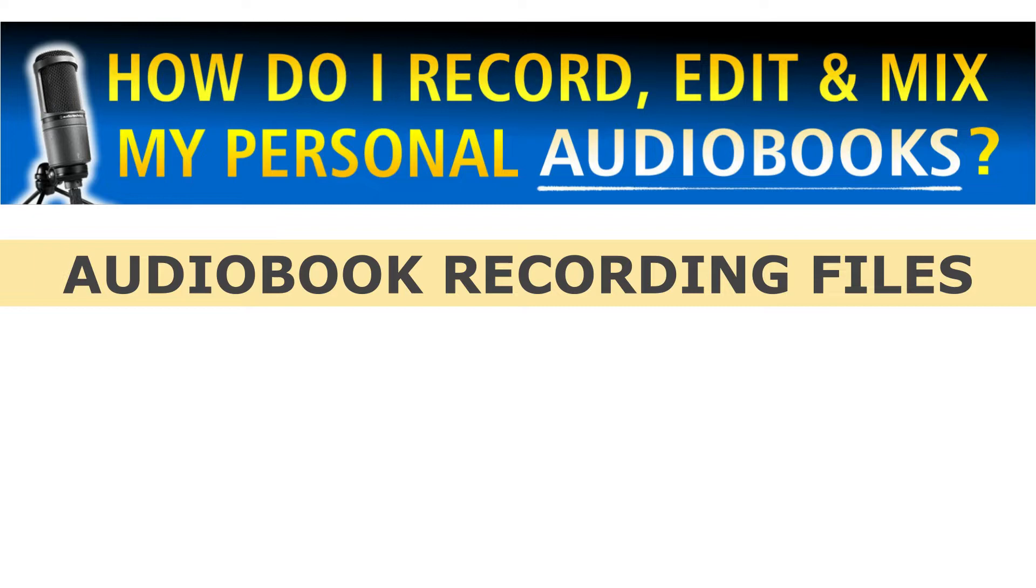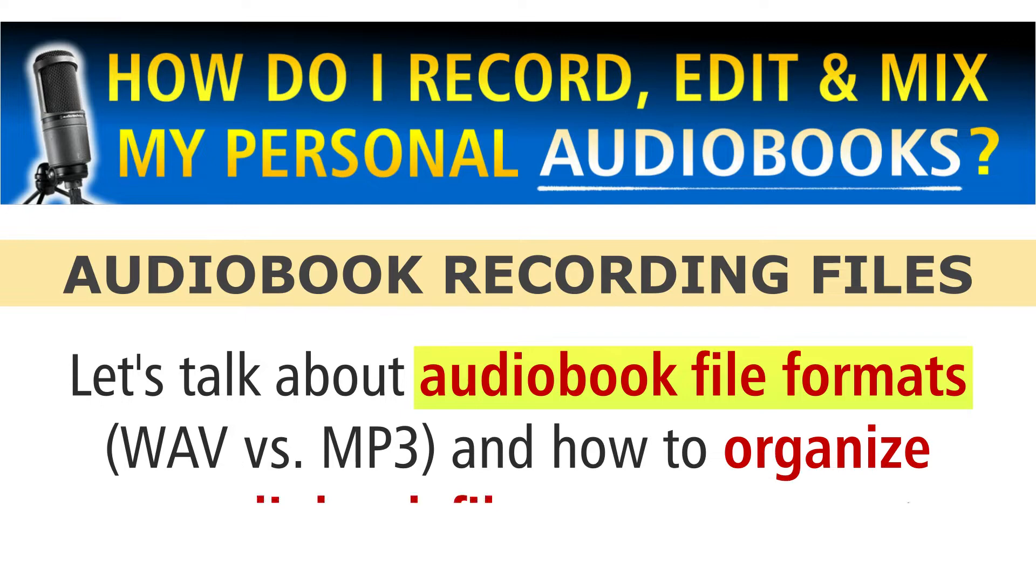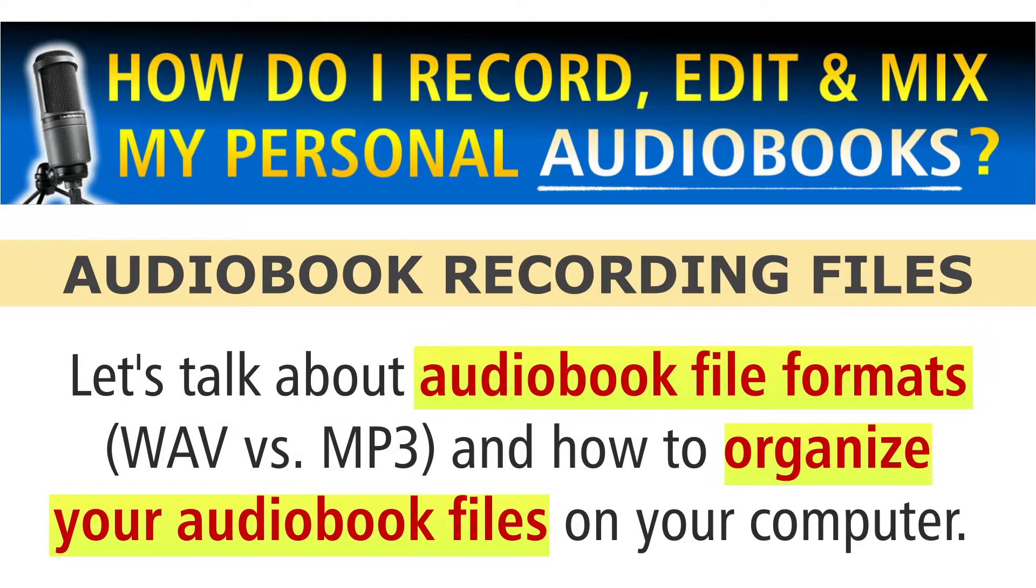In this series on how I record, edit, and mix my personal audiobooks, let's talk about audiobook file formats, you know, WAV versus MP3, and also how to organize your audiobook audio files on your computer as you record them.